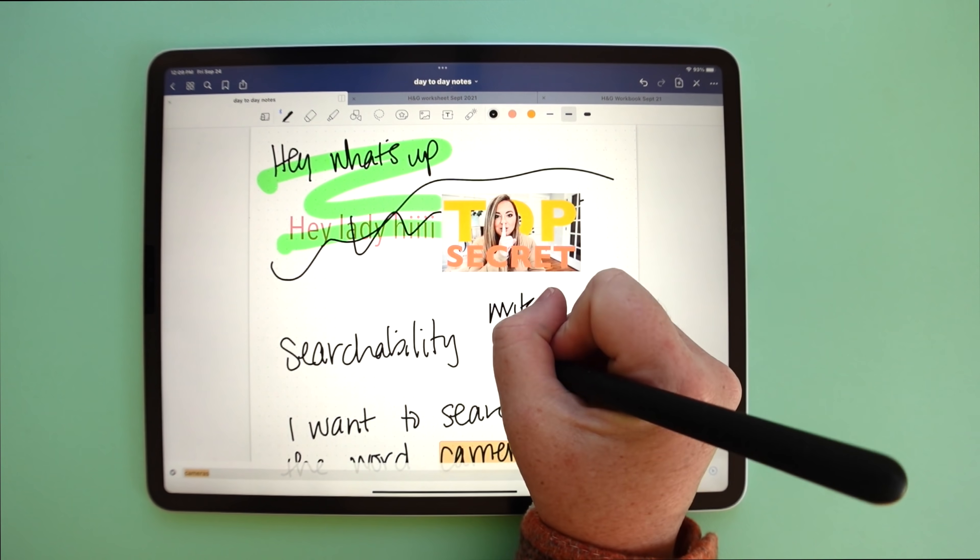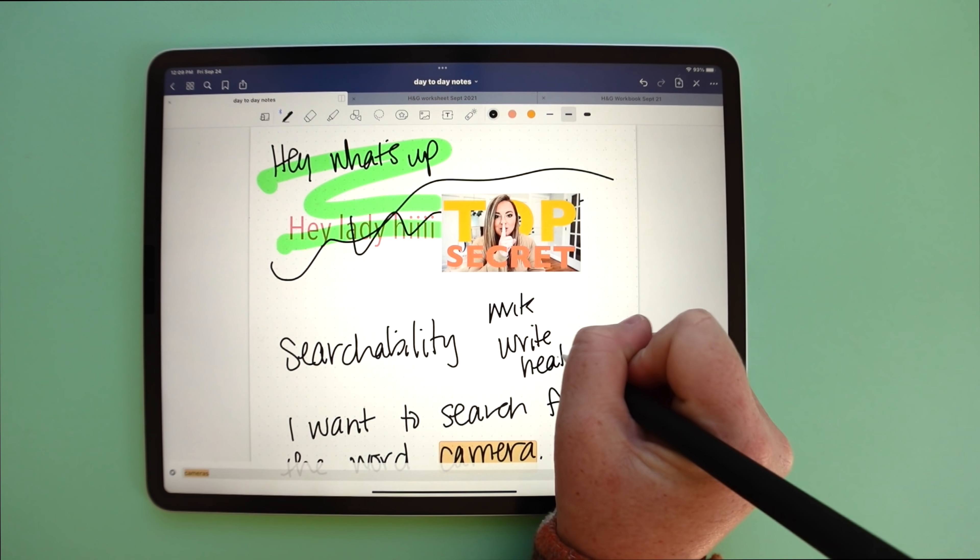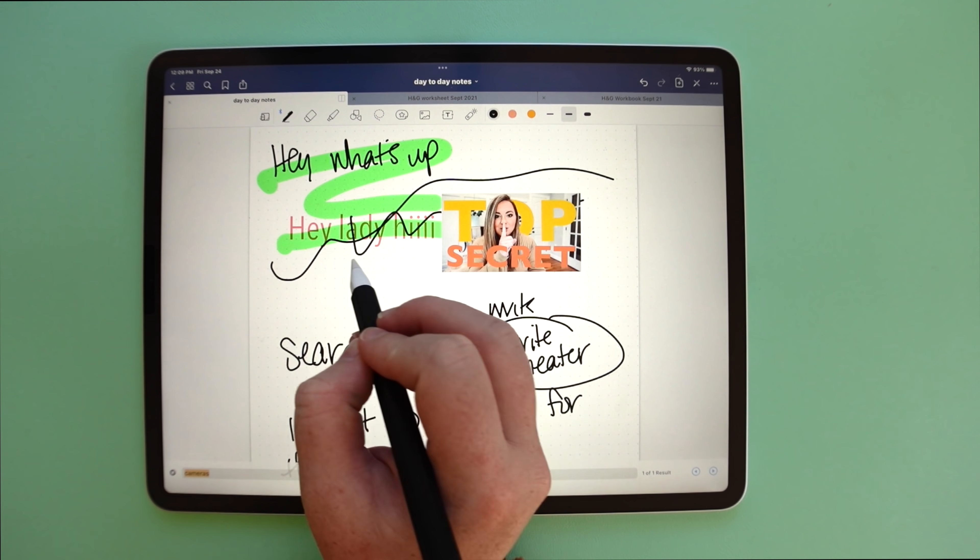With GoodNotes you can make really pretty notebooks, write really neatly, and do all these fancy things. You can import PDFs, write on them, and export them - there's a lot of creative control. I think you can write neater in GoodNotes and it feels much more like using an actual pen on a pad of paper compared to Apple Notes.